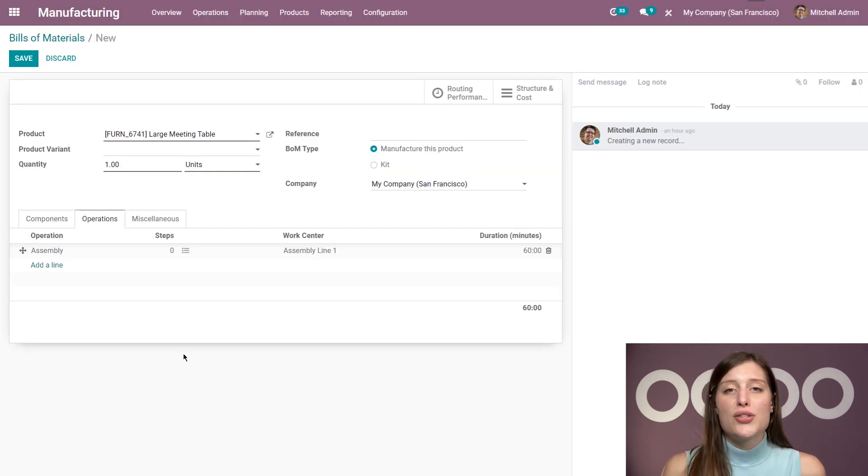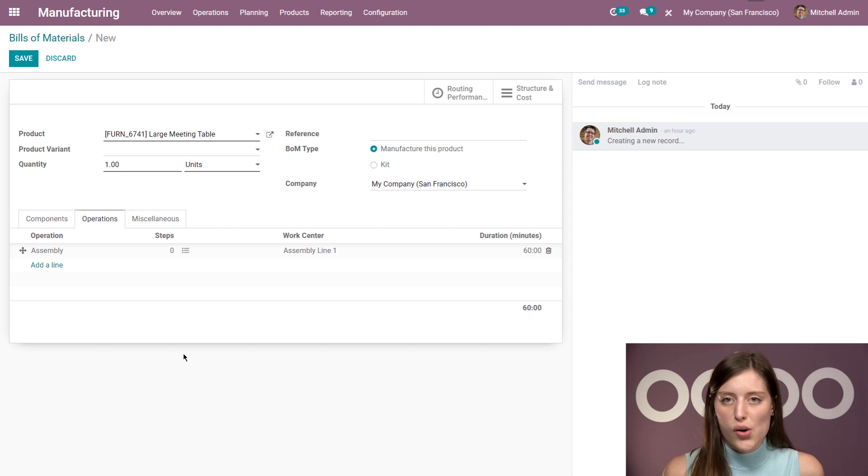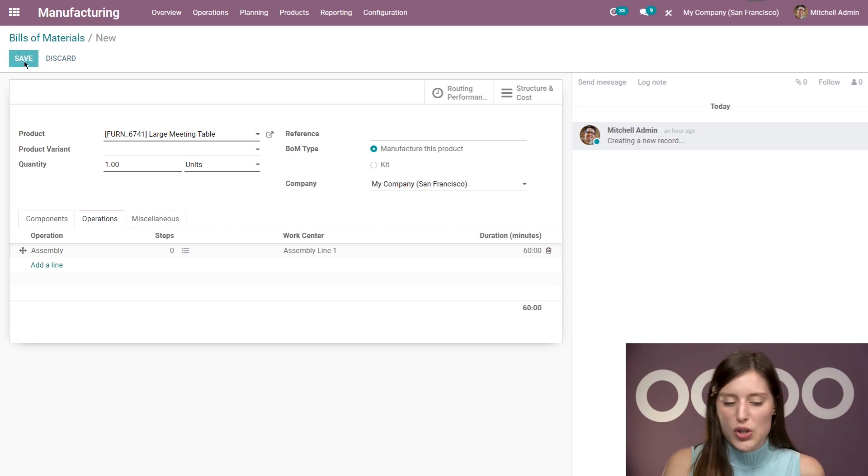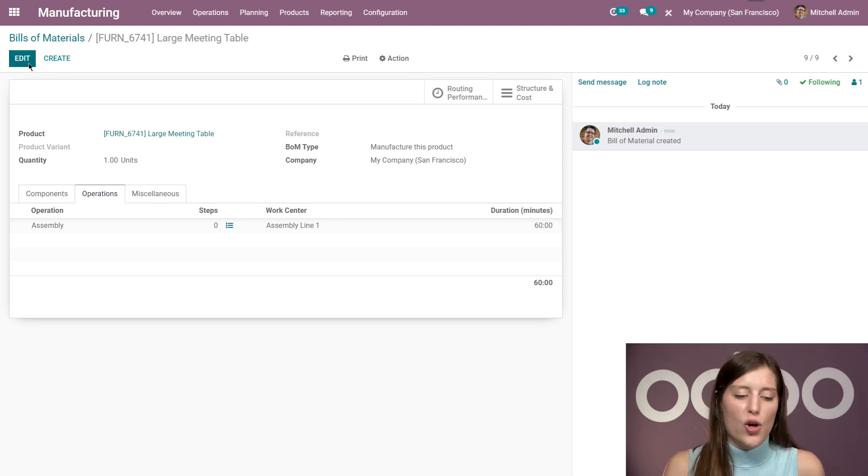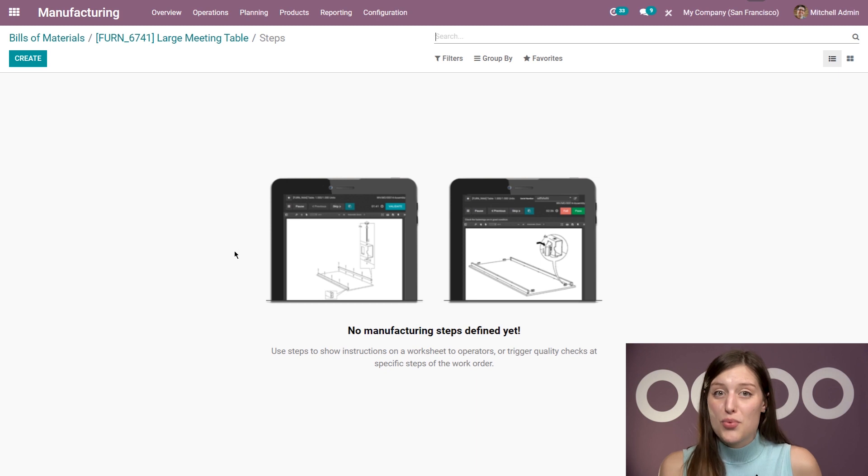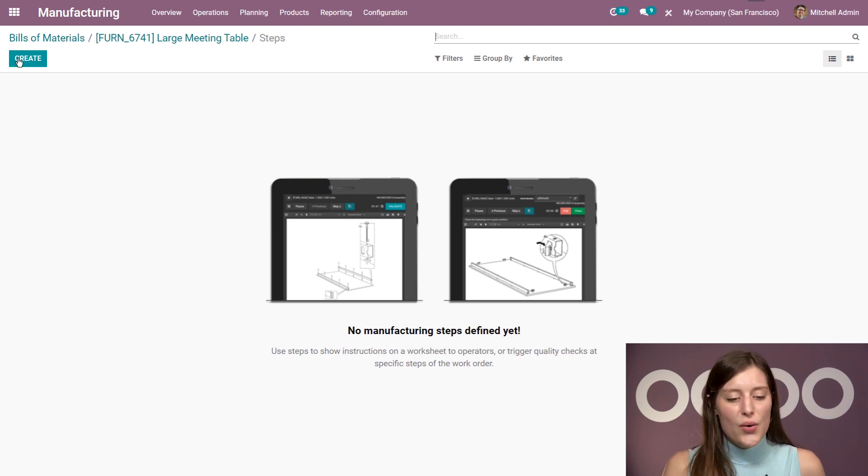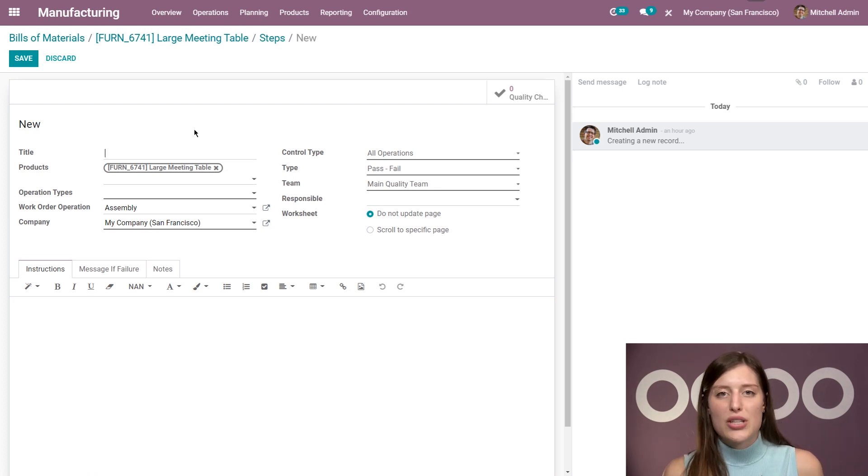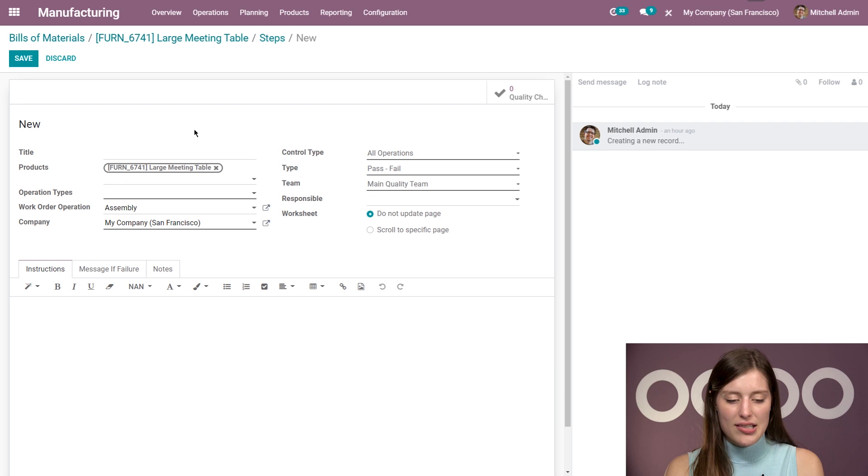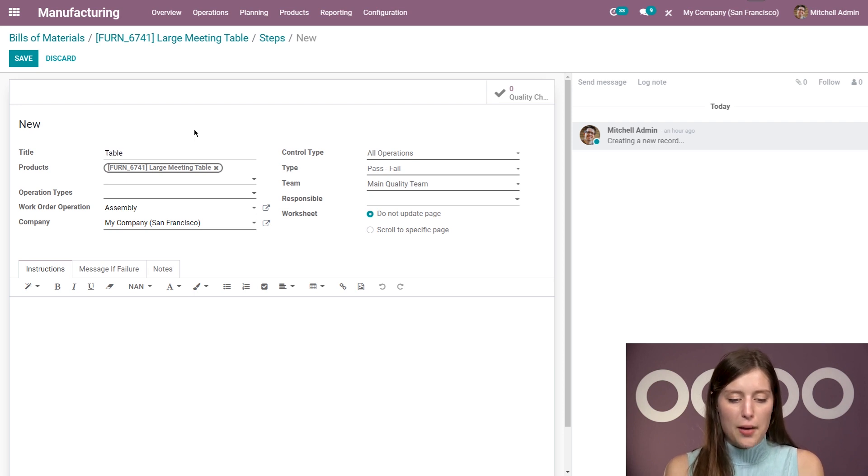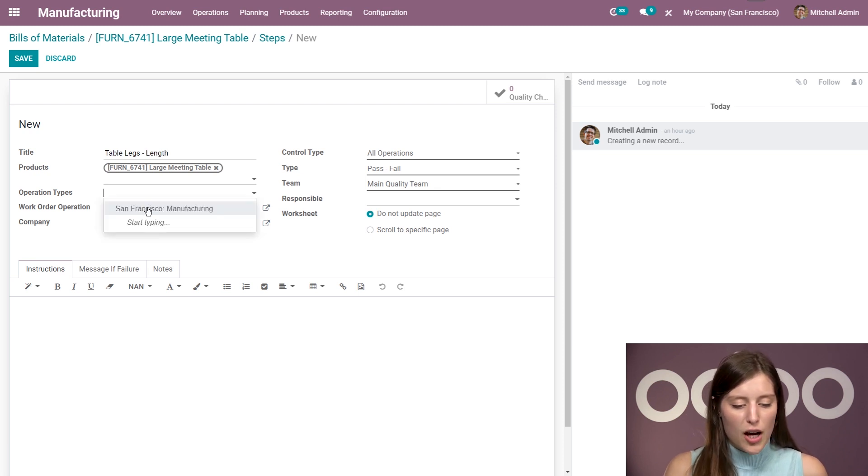All right. So now that I have created the operation and added a file with assembly instructions and a work center, we're going to go ahead and check out the steps, which are also known as quality checks. So I'm going to first save what I have already done. And then I'll go back to the edit mode. And then we can add some steps. Now these are key moments in the manufacturing process where I can ask my employees to perform specific actions. So in this case, I'm going to click on create, of course. It's vital for us to measure the length of the table legs in order to avoid that they are too short because we don't want our customers to have sore knees. So I'm going to go ahead and title this step table legs length. All right. Then we can add the operation type, which we're manufacturing, of course.